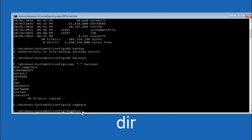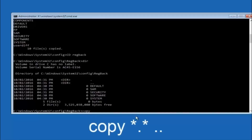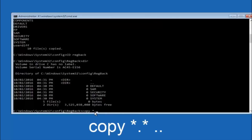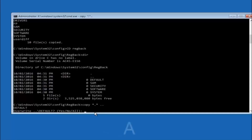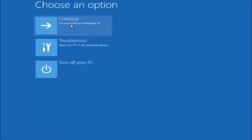Now type copy, space, star, dot, star, space, two dots, and hit enter on your keyboard. For the overwrite prompt, you want to overwrite all — type capital A and hit enter. At this point you should be good to go. Close out of the command prompt window, and if you exit and continue to Windows 10, you should be all set.